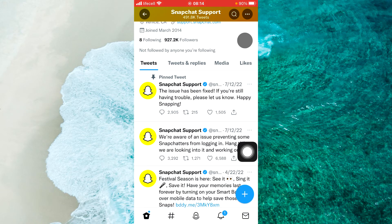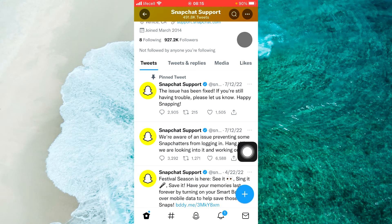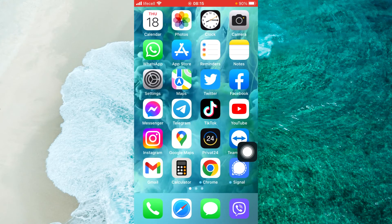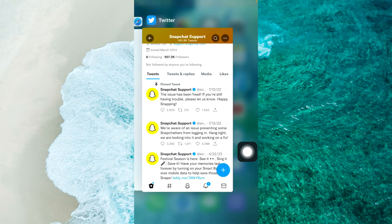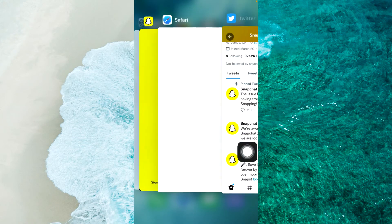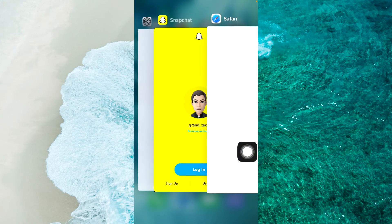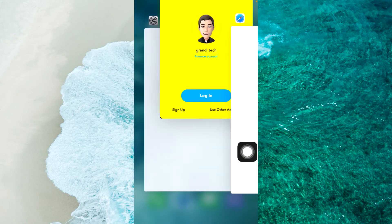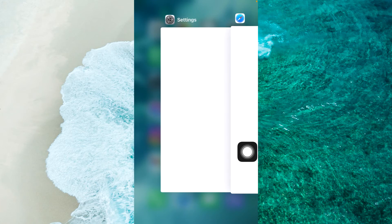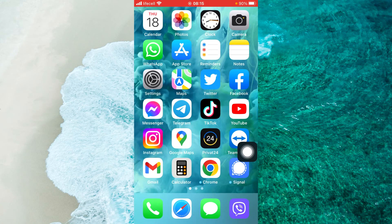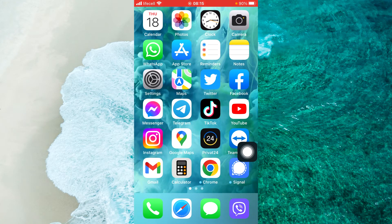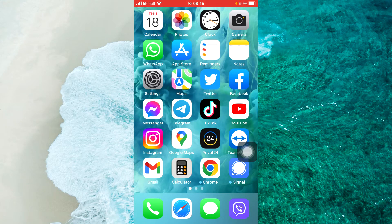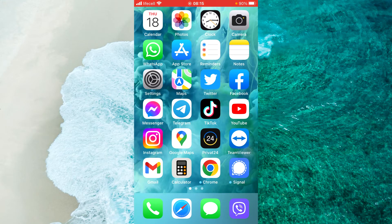That means they already fixed some issue. All right, the next one is to completely close your Snapchat app. Just close the app, then restart your device - just power off and power on your device.